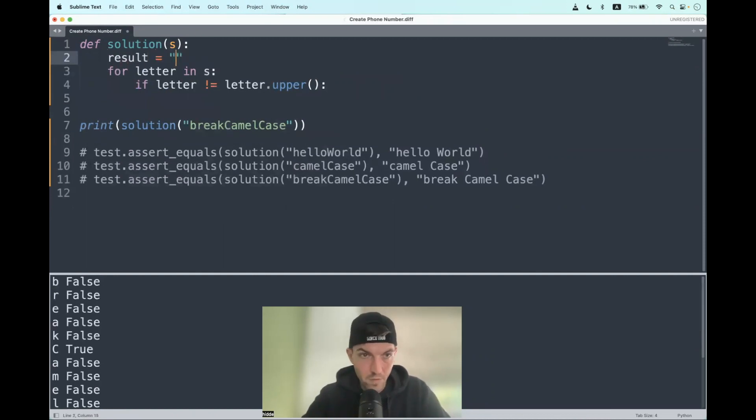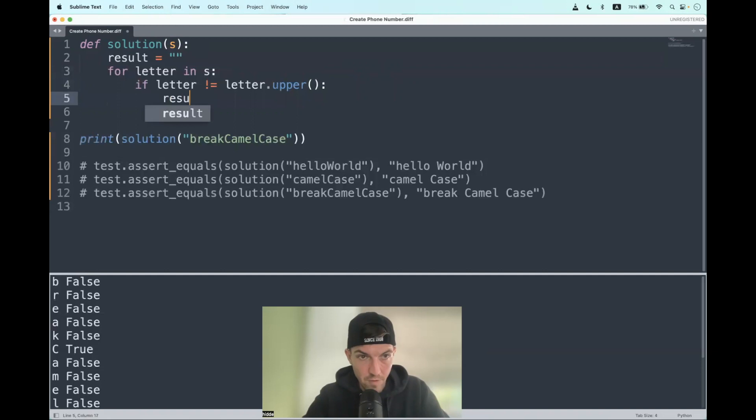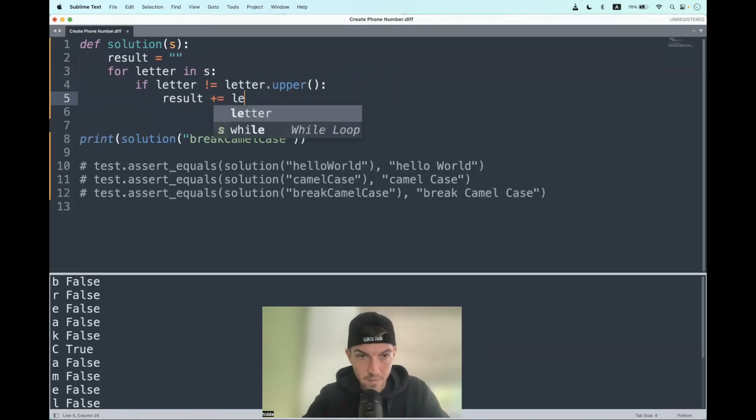In the case of lower letters, we just have to append it to the result, plus equal the letter.